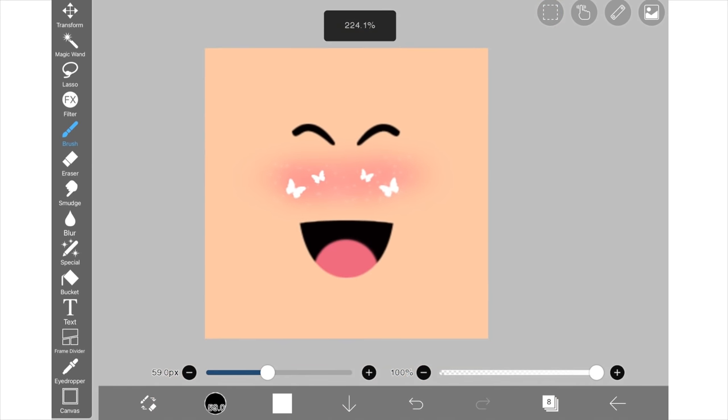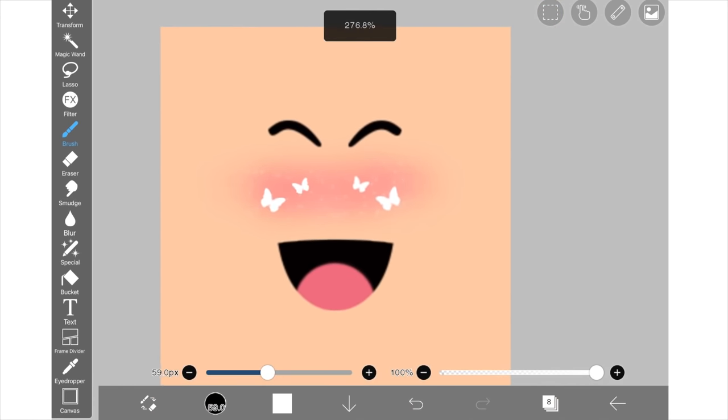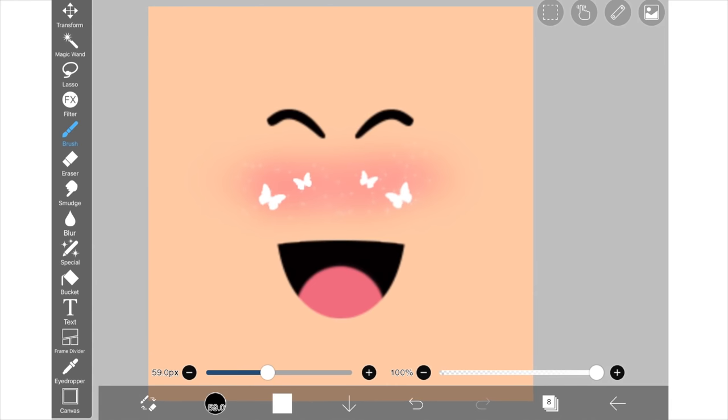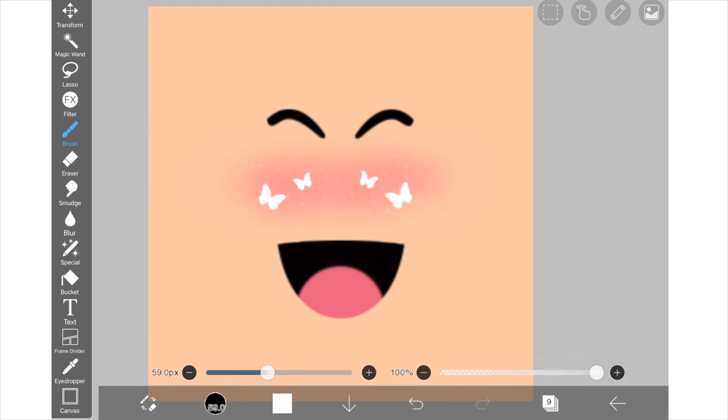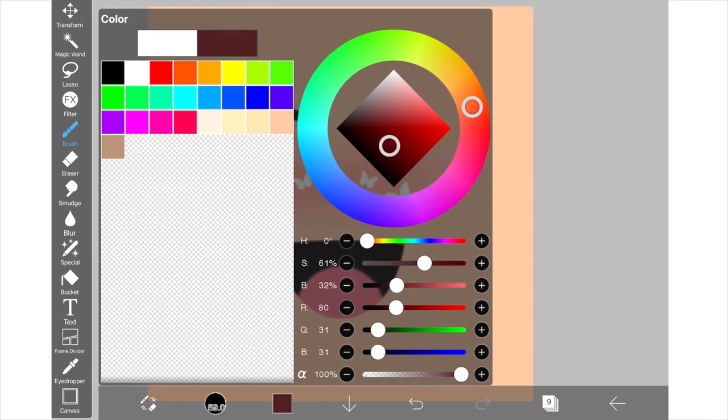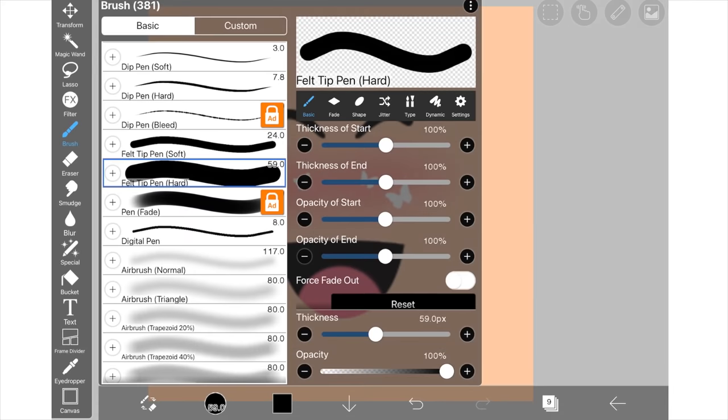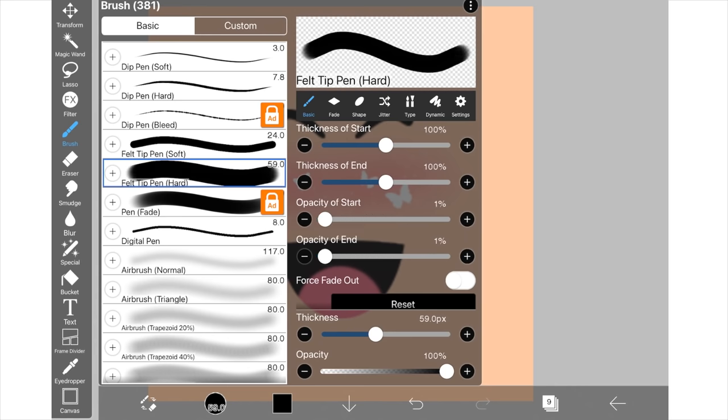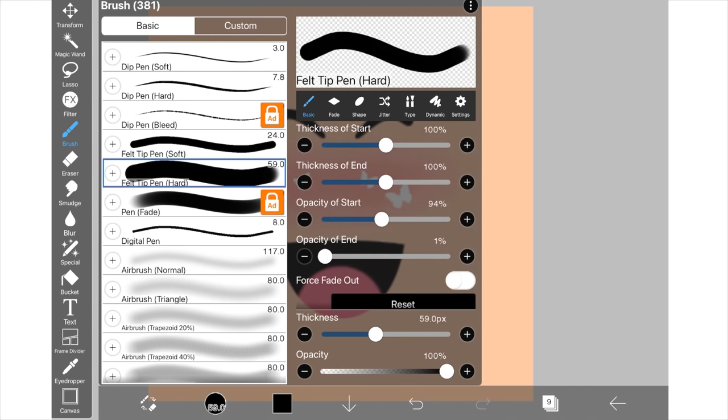OK so I'm super happy with this face, I think it looks so cute but now I want to add eyeliner so I'm going to make another layer and I'm going to go into my brush settings. And I'm going to change what type of brush I have. I'm going to make the felt tip brush hard and I'm going to change the thickness at the start and the end to 0%.